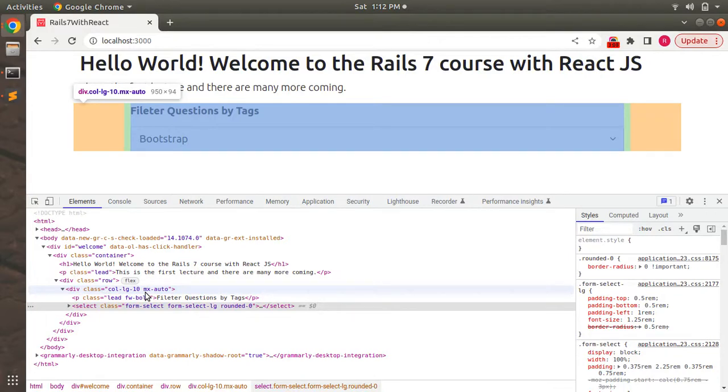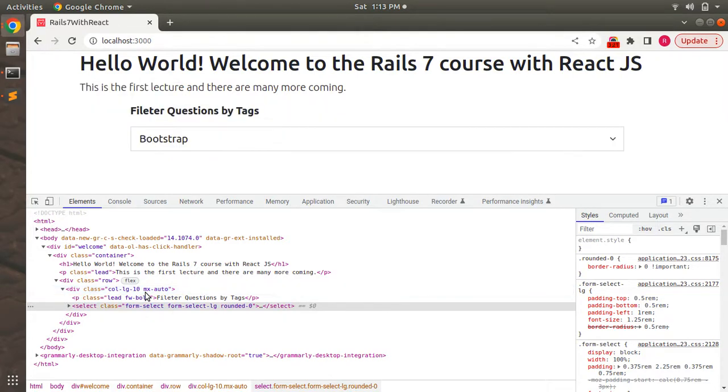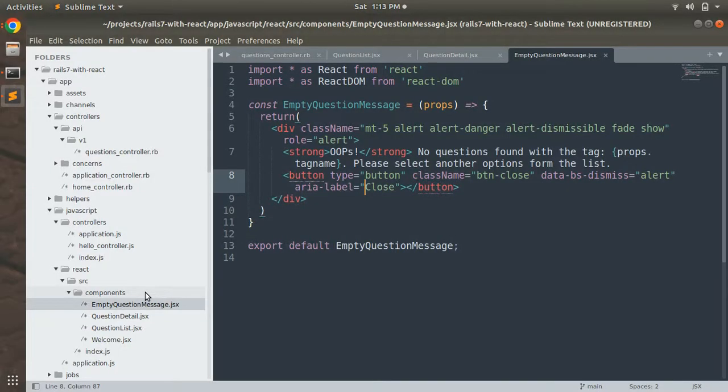So we need to wrap this EmptyQuestionMessage component into an additional div element. Switch to the project directory, and here you can see that this is our EmptyQuestionMessage element.